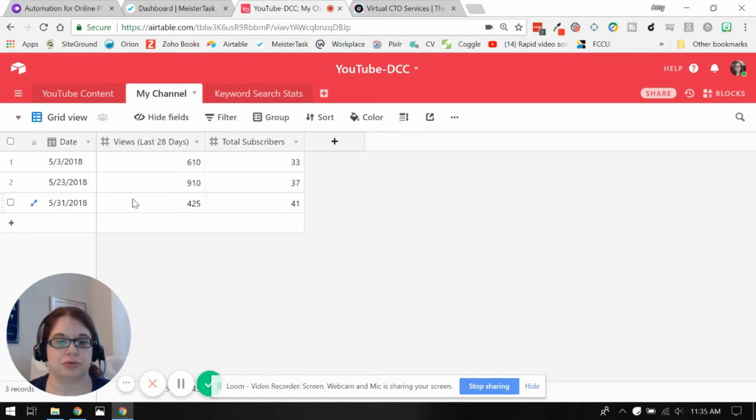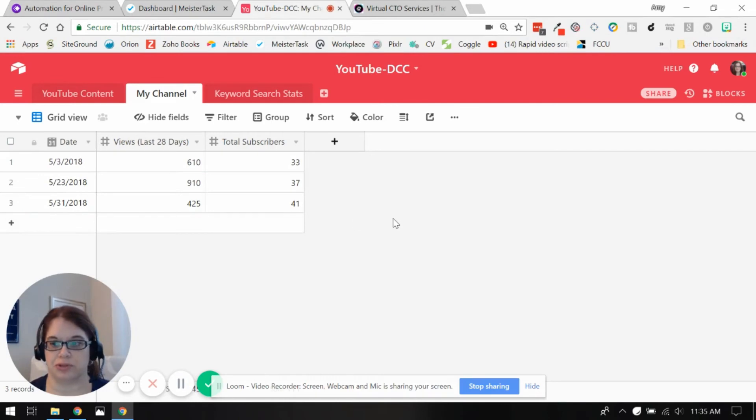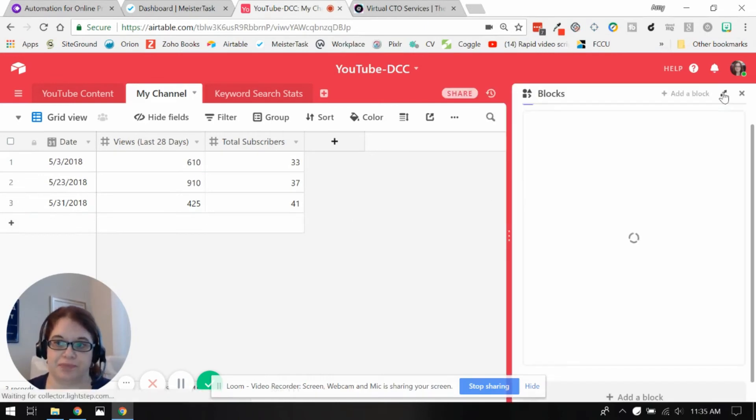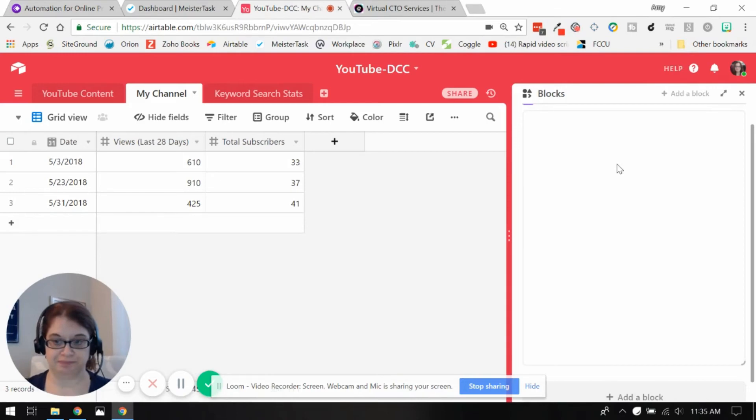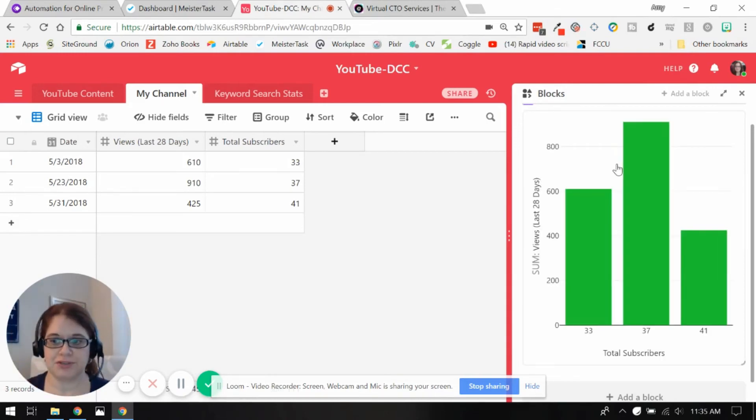So whenever I kind of think about it, I just come in here and put the date. And I came in here and looked at today's date right before I did this and put in what the numbers are. And for this base, I'm actually using a pro plan for Airtable so that I can use the blocks feature.